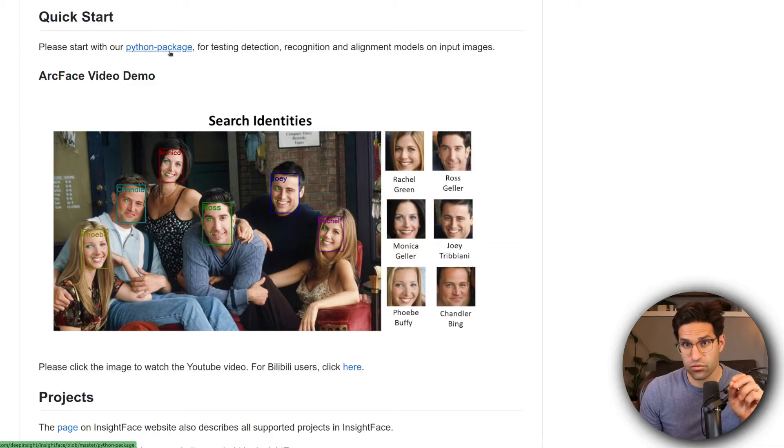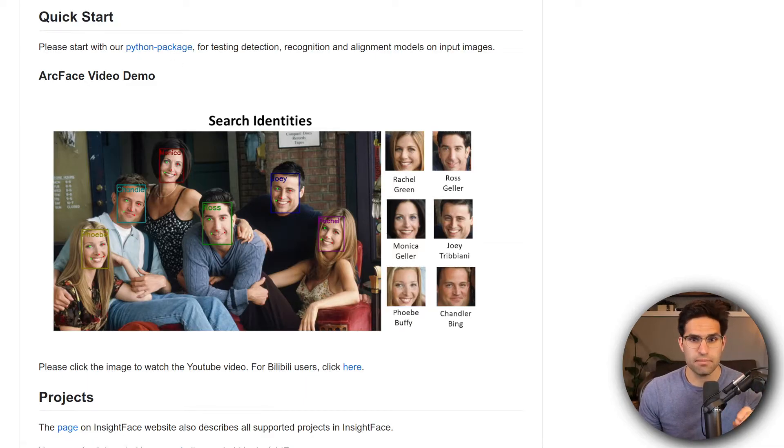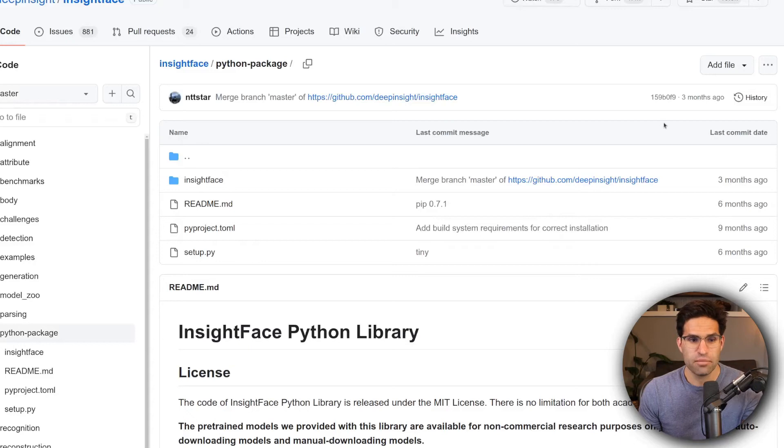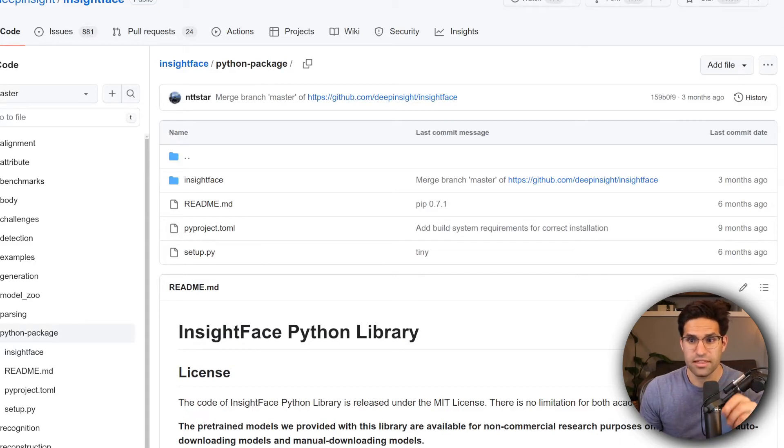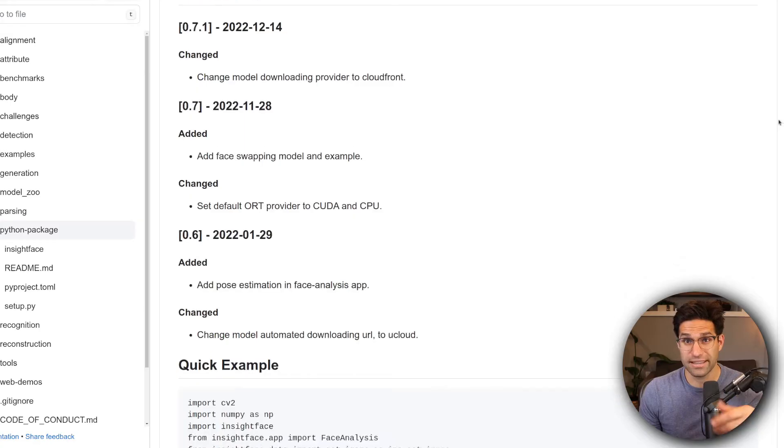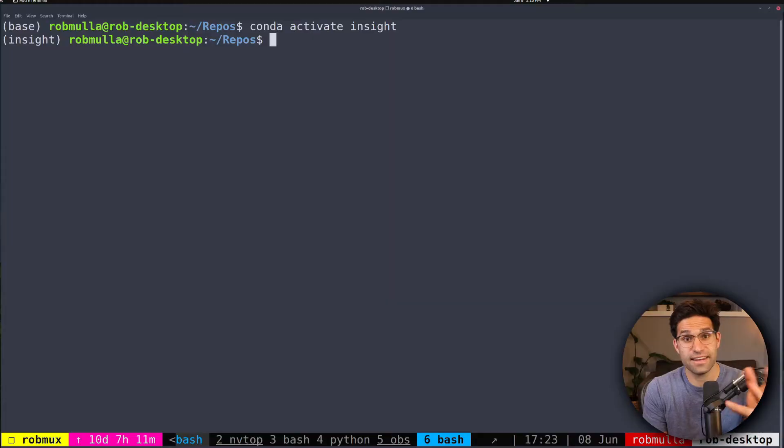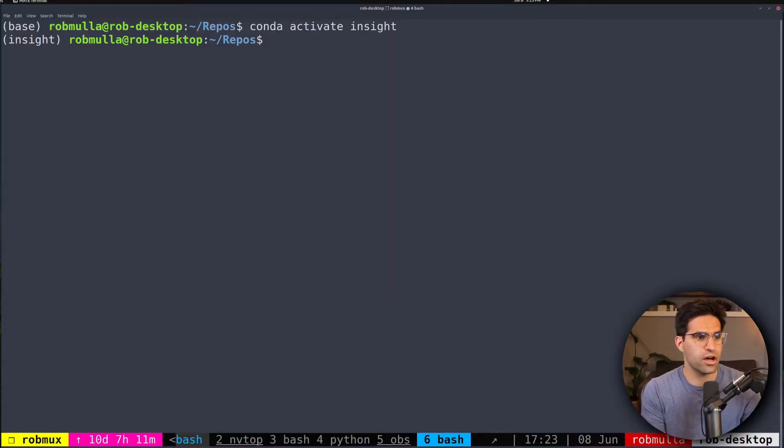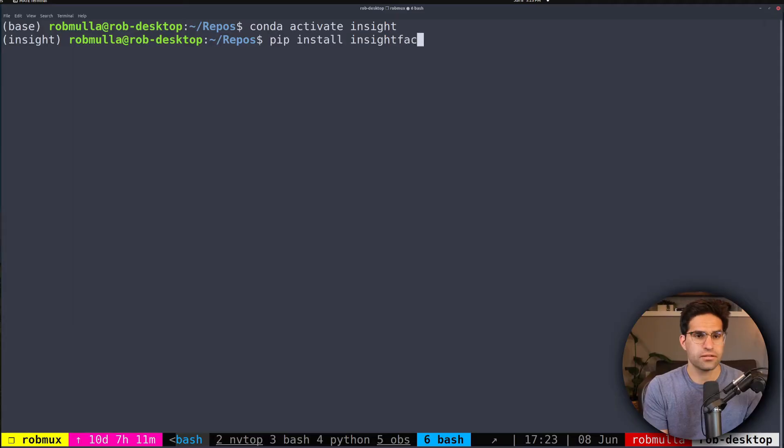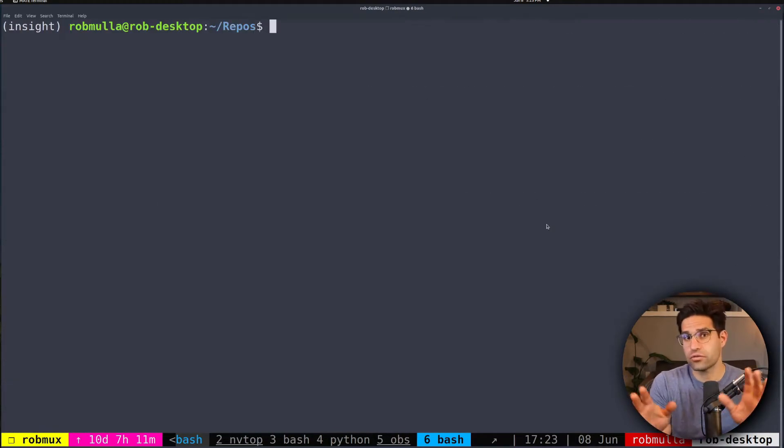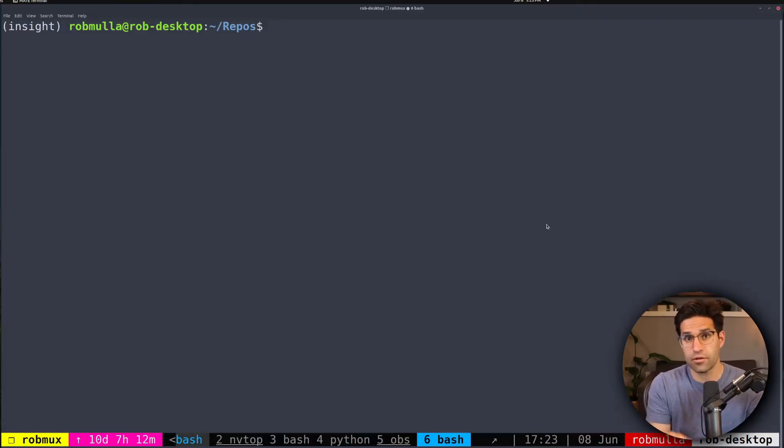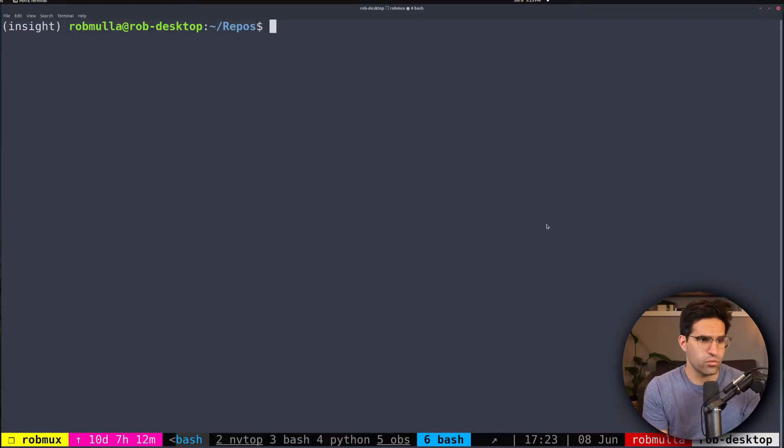Now I'm interested in writing code in Python, so we're going to be using their Python package, but there was a little bit of a hiccup that I ran into when I was trying to recreate this tutorial that they have. The next thing I did was created a new conda environment where I pip installed the InsightFace package.